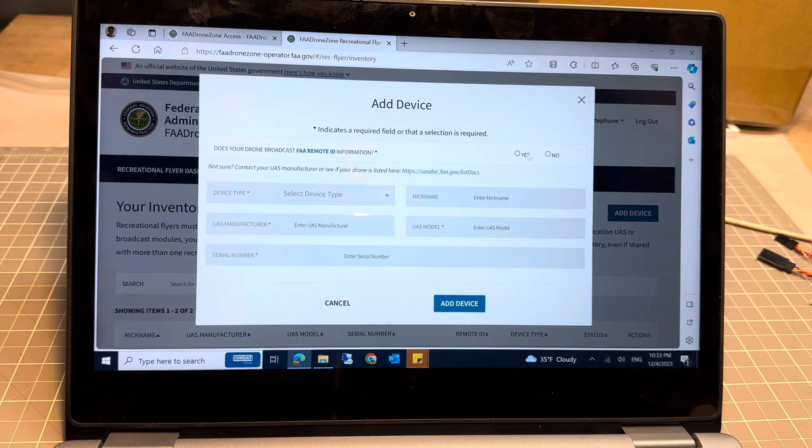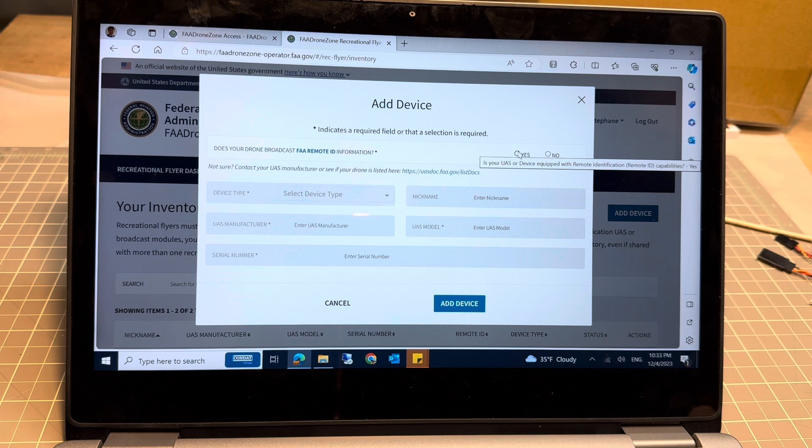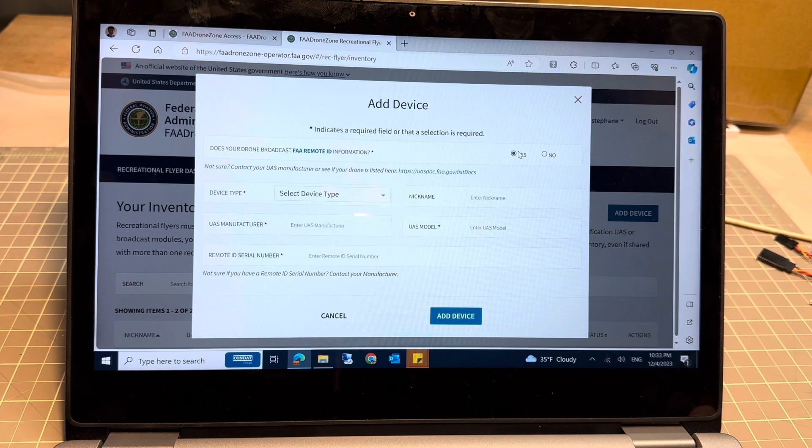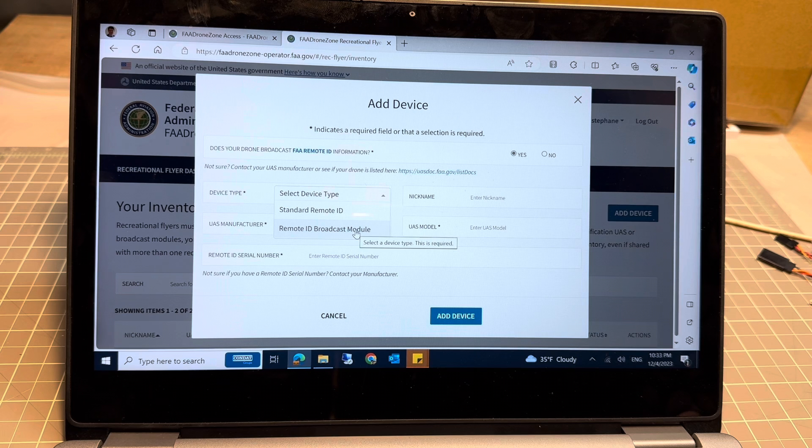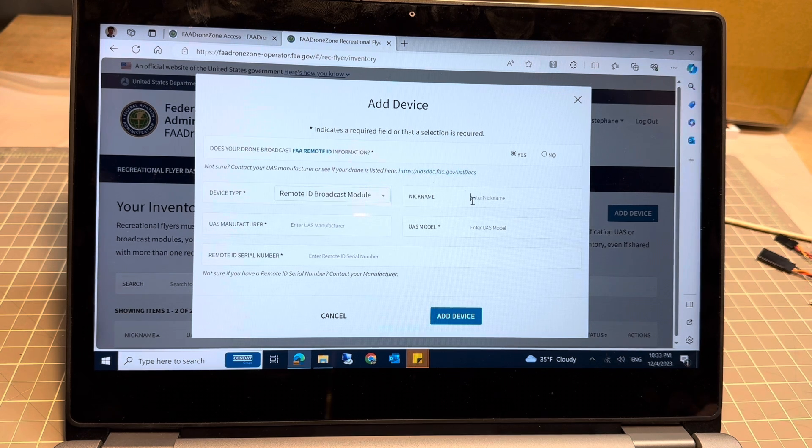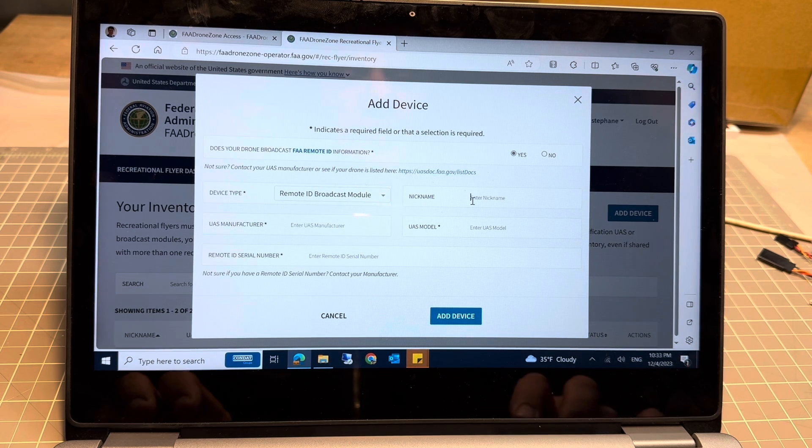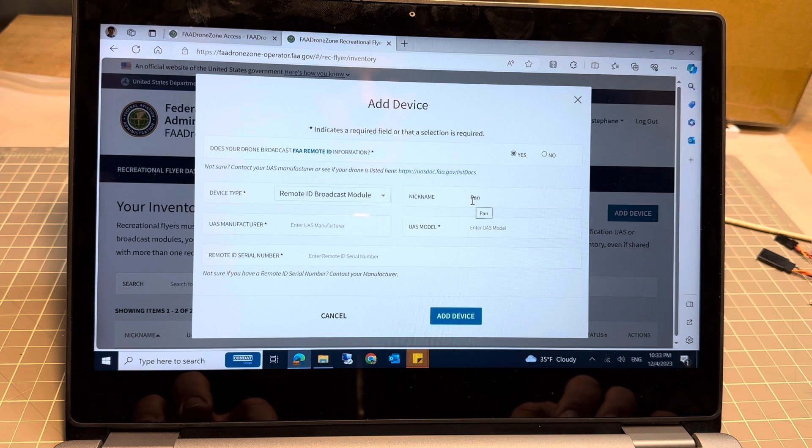You define whether or not there is Remote ID. So yes, here the Remote ID broadcast module, a serial number, so here it's going to be...